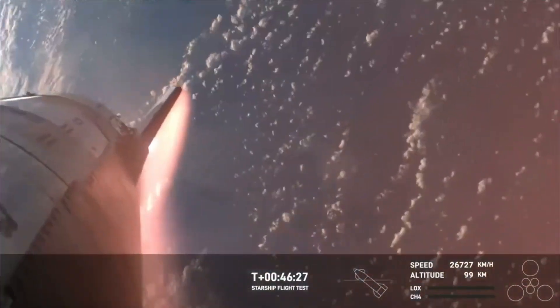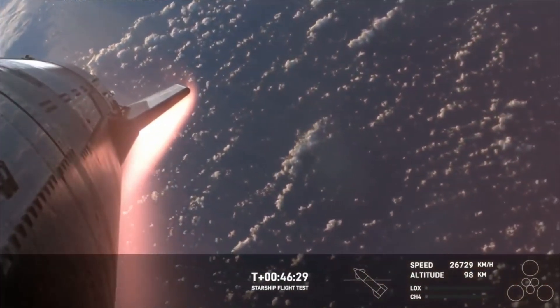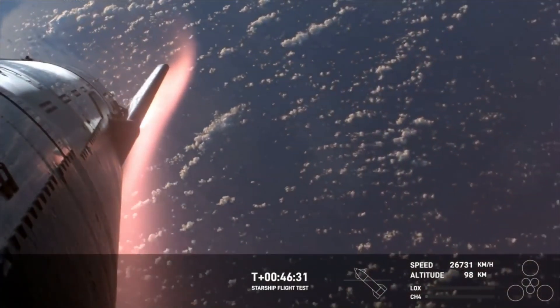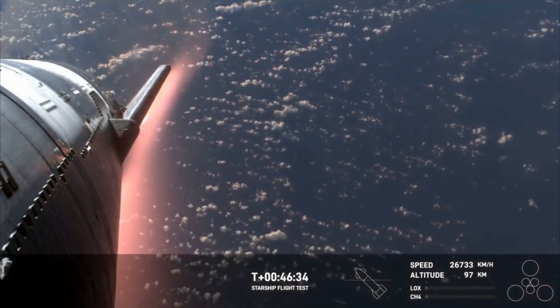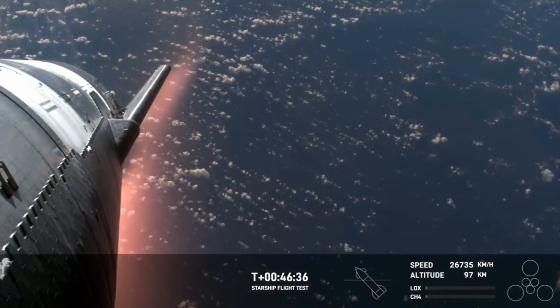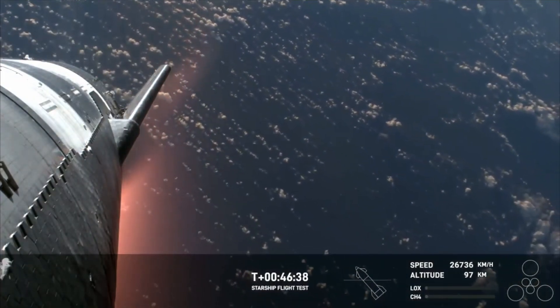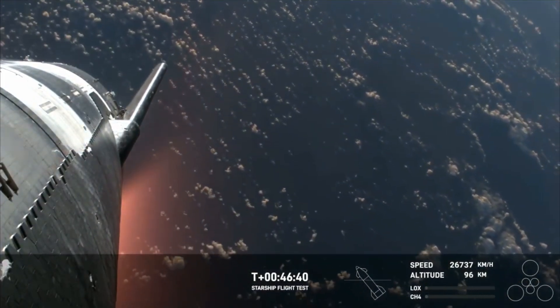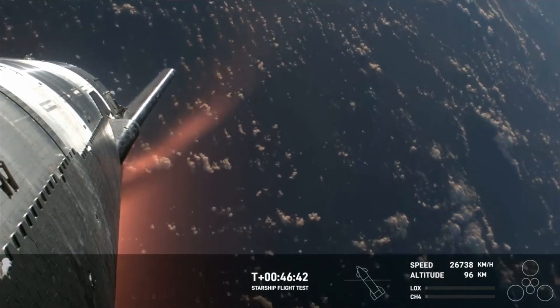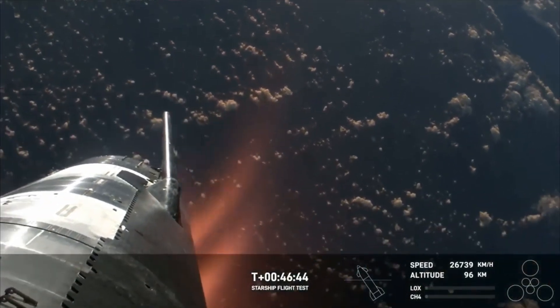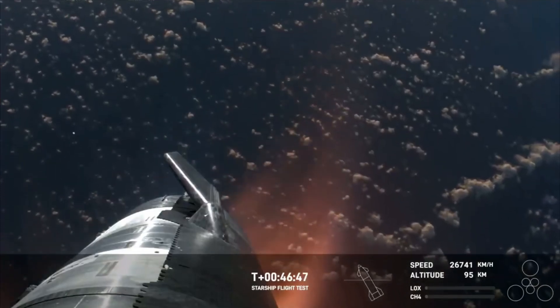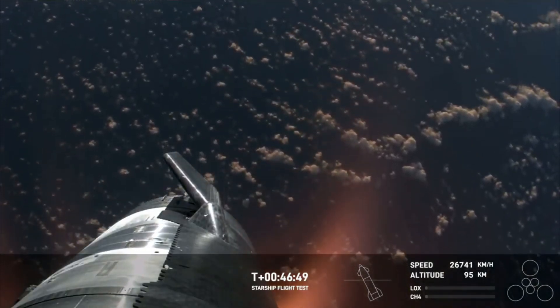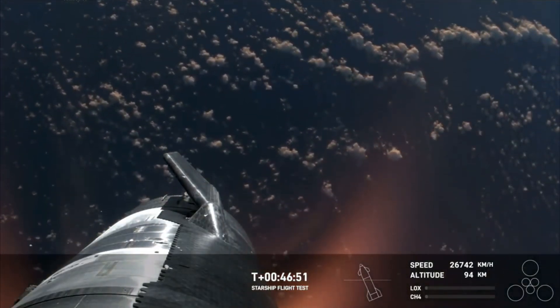Like we said, this plasma field is—wow, what a view. We hope to maintain these views throughout. Starship is so big that we're hoping the plasma field doesn't entirely blanket the entire vehicle. Right now it is not—the StarLinks are still communicating and still capturing the data and the video that we see here.